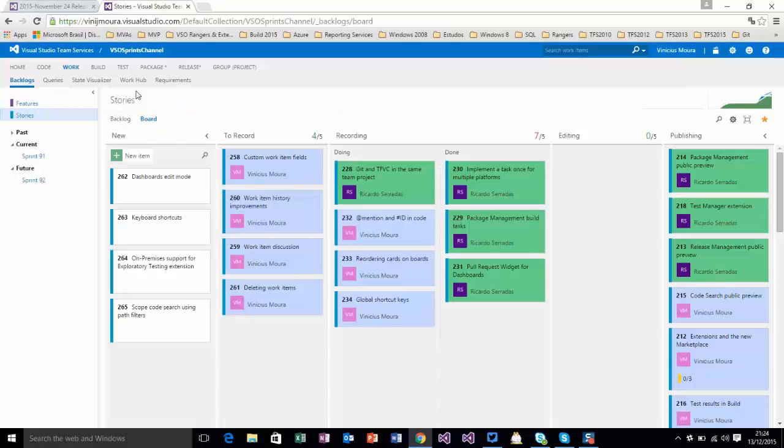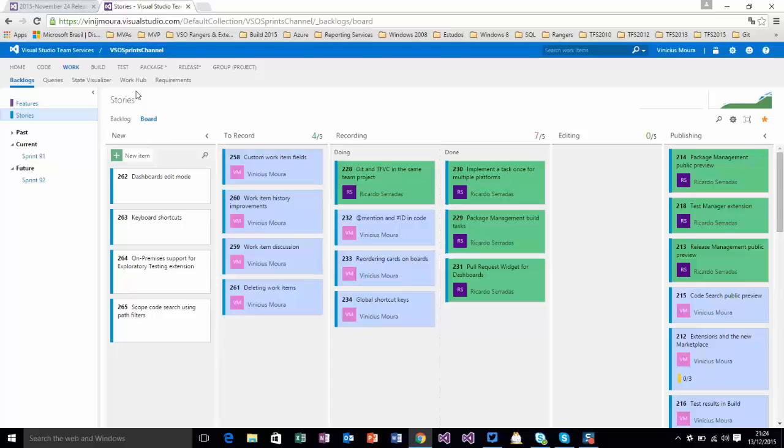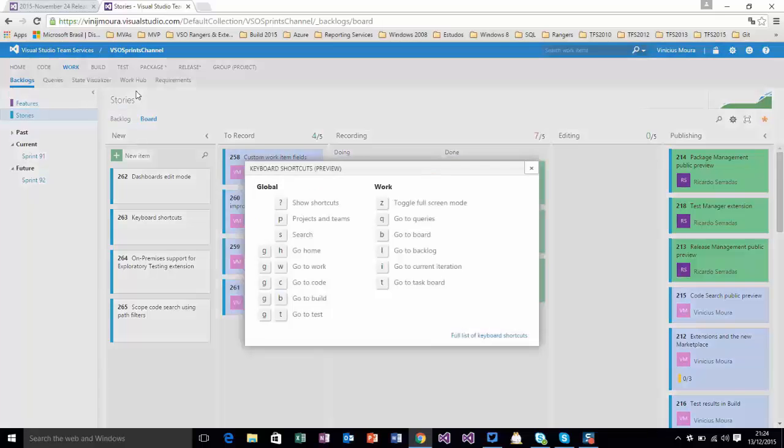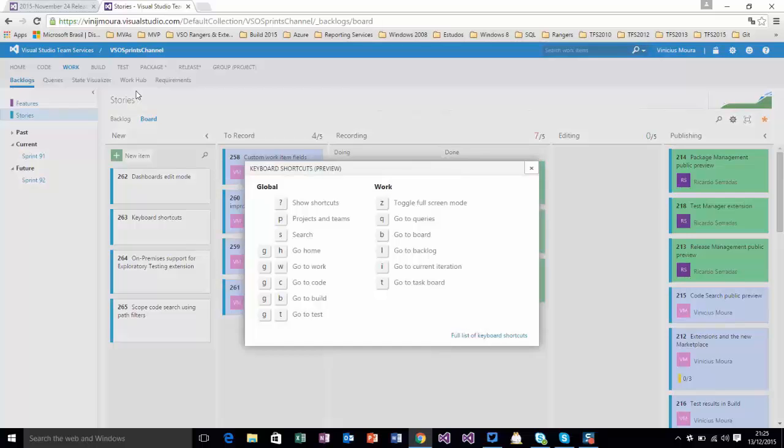Now, you can have the complete list of shortcuts. You use a question mark shortcut and you show all options.